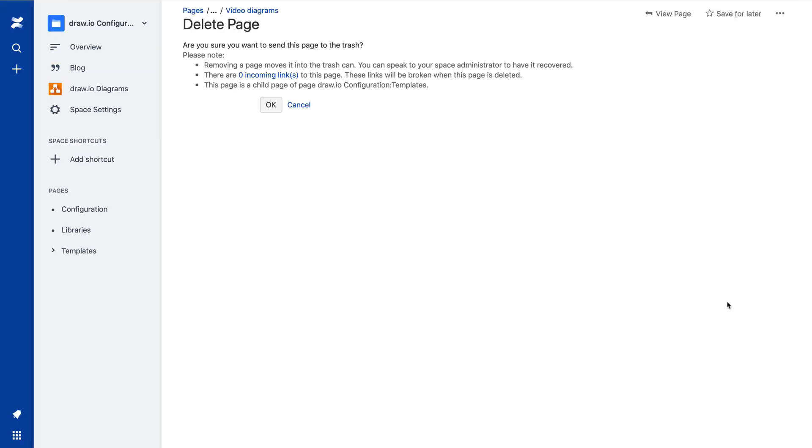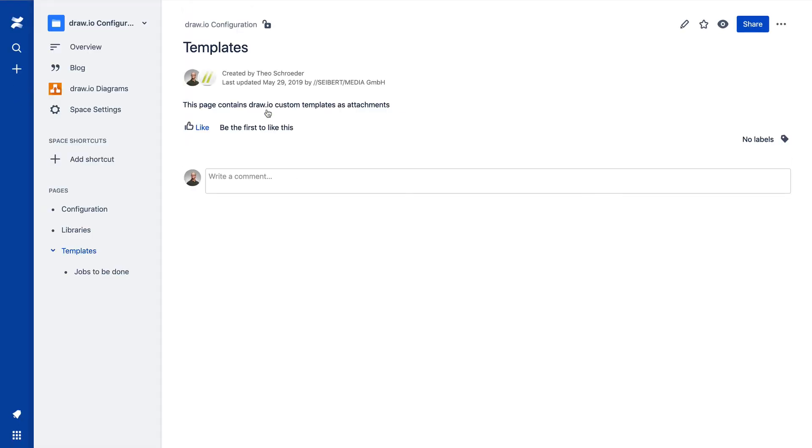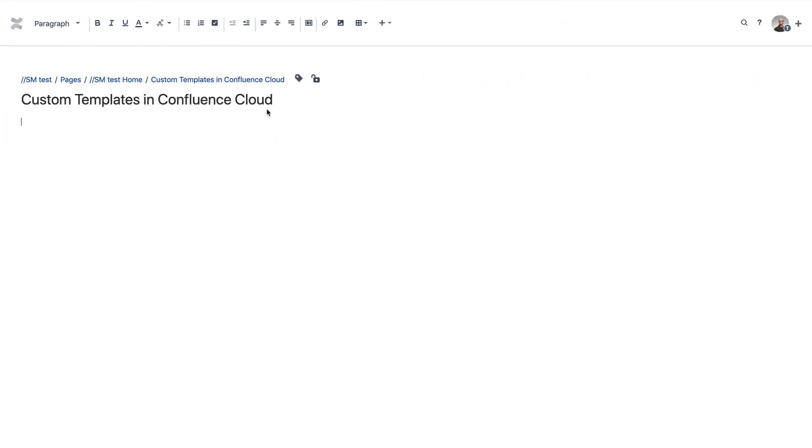When you save changes to any of the diagram templates on their child pages, the diagrams in the template manager will be immediately updated.